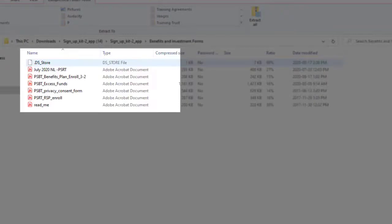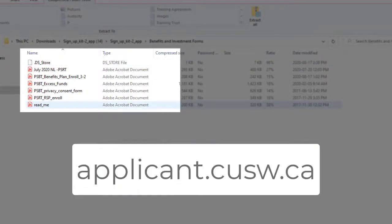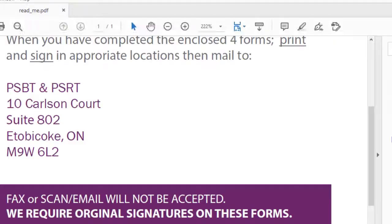If you need help, contact information is available on the applicant portal and there is a README file in each folder for instructions on where to send the documents.